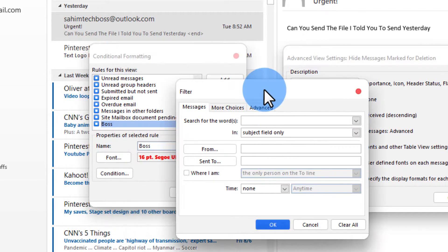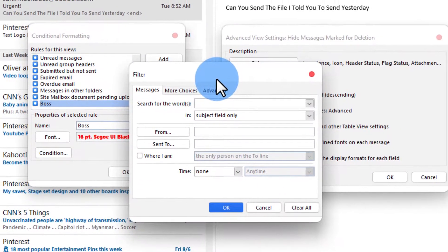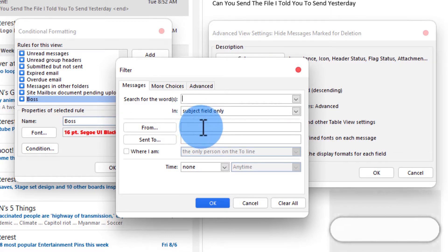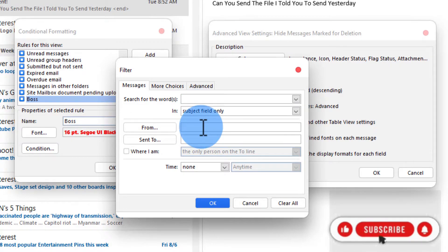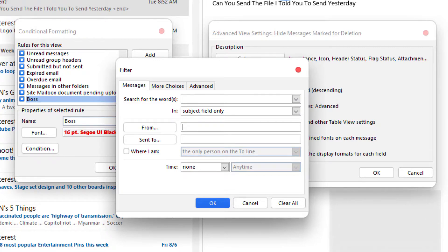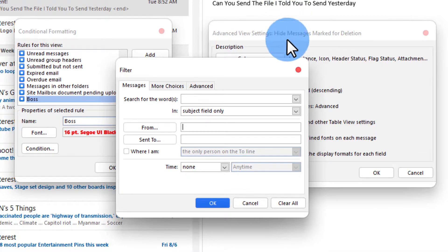And then as soon as the condition windows opened up here you'll have to type in the email ID of that person whose emails you want to get highlighted. So in my case this is sahimtechboss at outlook.com so I want all the emails that are coming from this email ID to get highlighted that is in this case my boss.